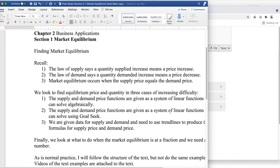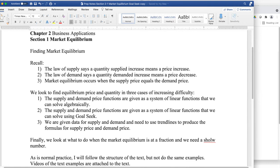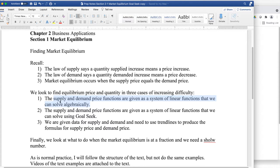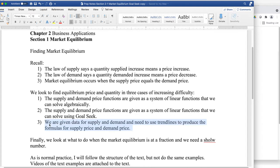In looking at equilibrium problems, we're going to do three rounds of problems with increasing difficulty: find the supply and the demand price when they're equal in the system, their linear functions, and we can solve them algebraically; then do the same thing with Goal Seek, perhaps with problems that are a bit messier; and finally, given data for supply and demand, use trend lines to produce formulas and then use those formulas as an intersect.